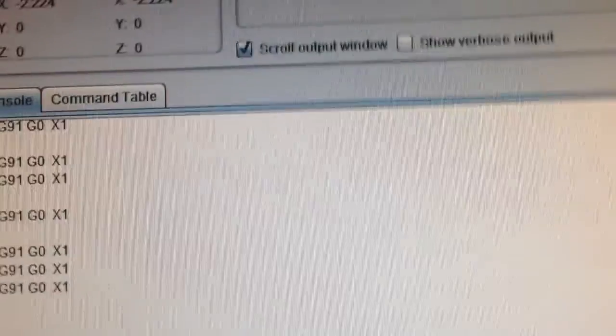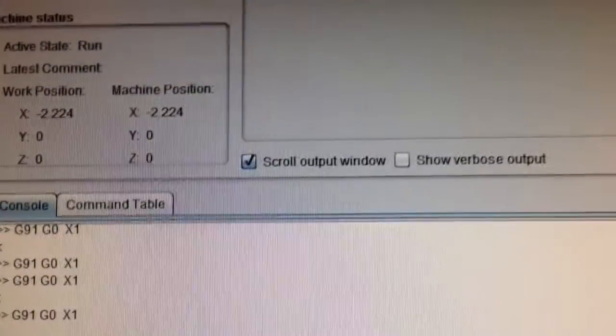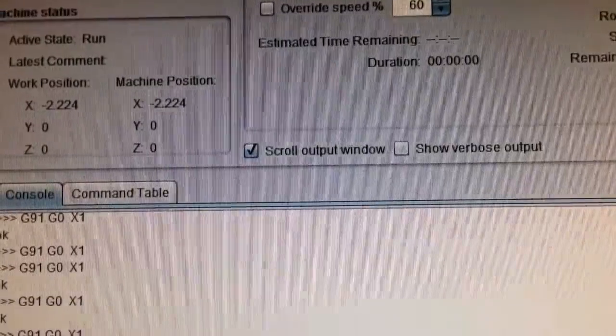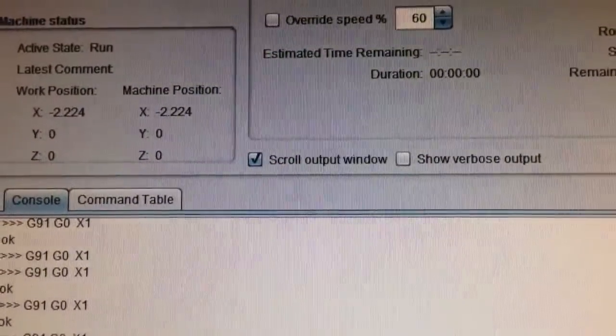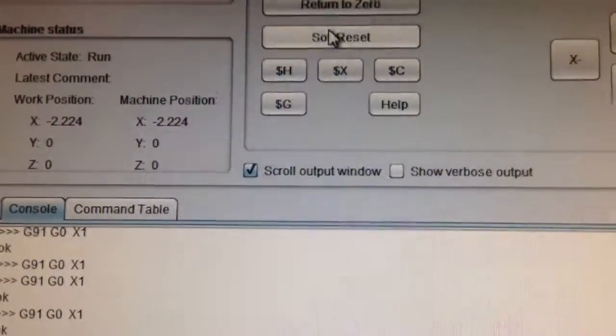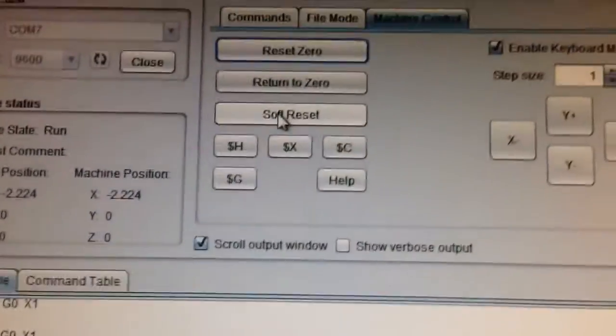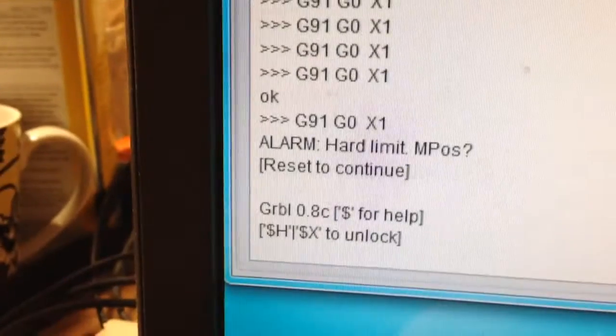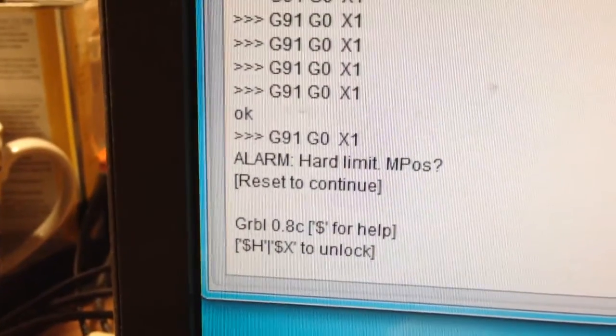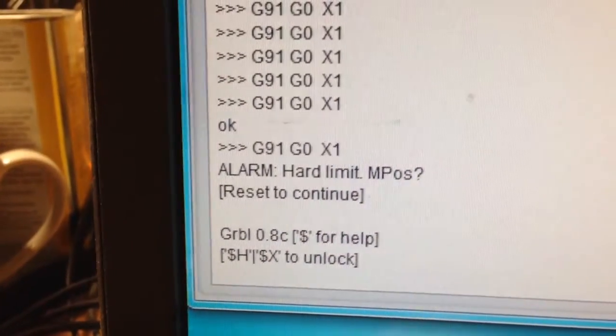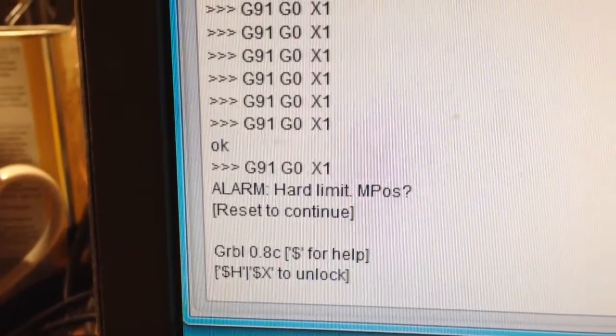So, the way this works, in G-Code Sender anyway, is I can go up here to machine control. And I can first set the soft reset. But now it gives me this prompt that says x to unlock.